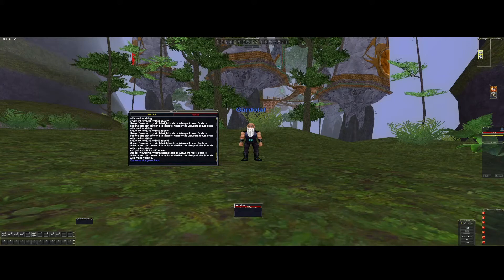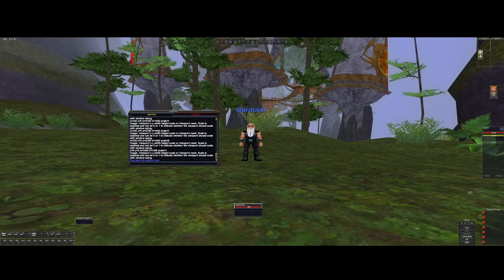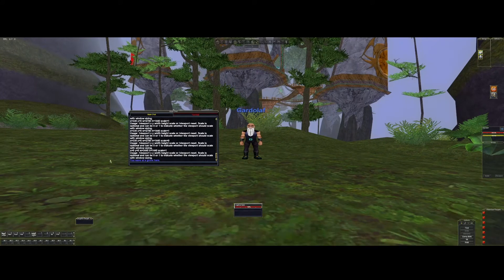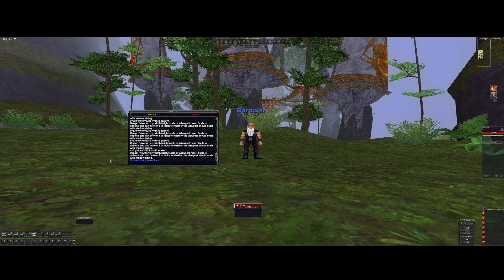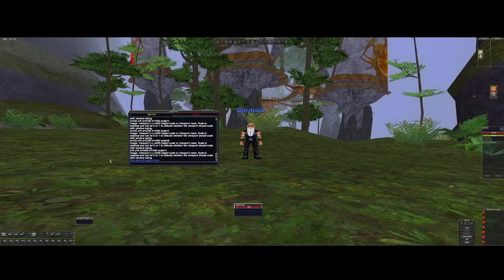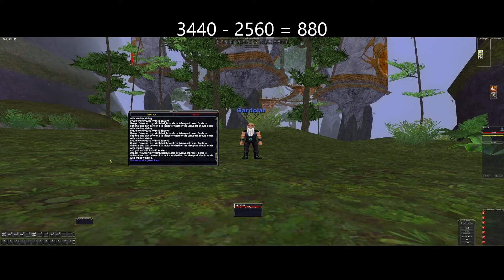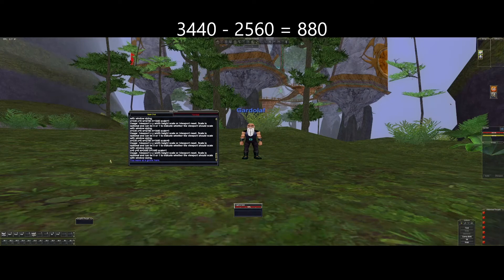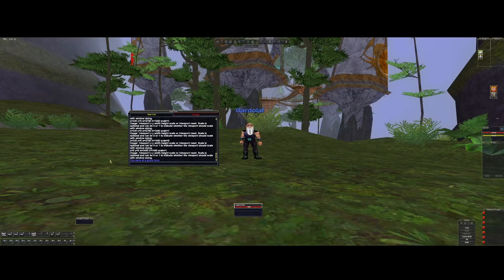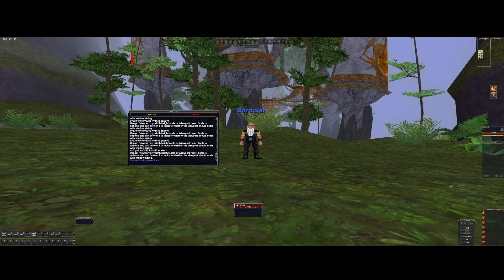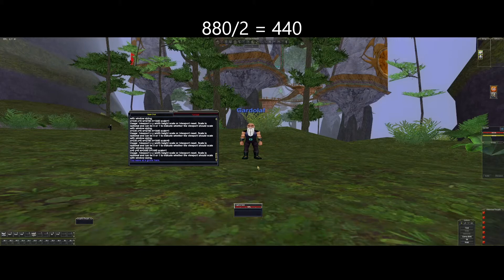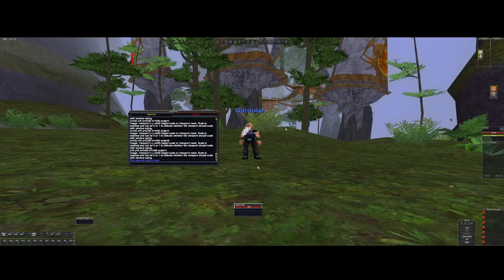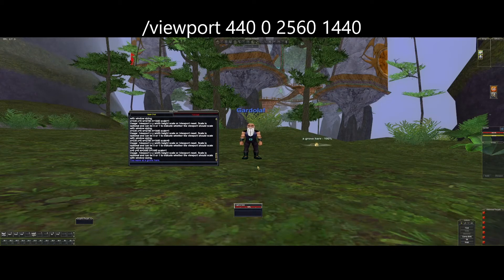What you want to do is change those values, and you do that with the same slash command viewport. There is a little bit of math involved because since the screen is 3440 wide and you now want it to be 2560, you subtract 2560 from 3440 and you come up with a value of 880. Then you can put that 880 in the x value and it will put a black bar on one side of the screen. But if you want to put a black bar on either side of the screen, what you want to do is cut that value in half. So 880 divided by 2 is 440, so that's the value that I want to have in that x-axis.